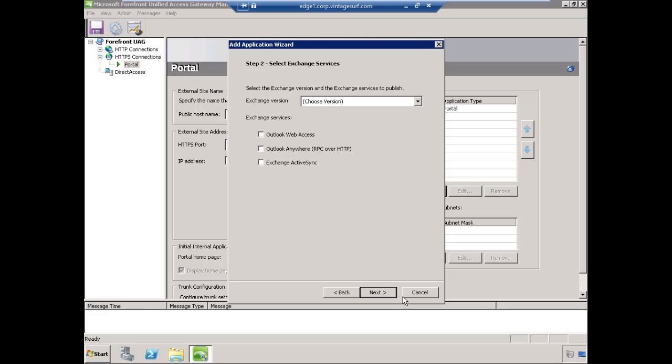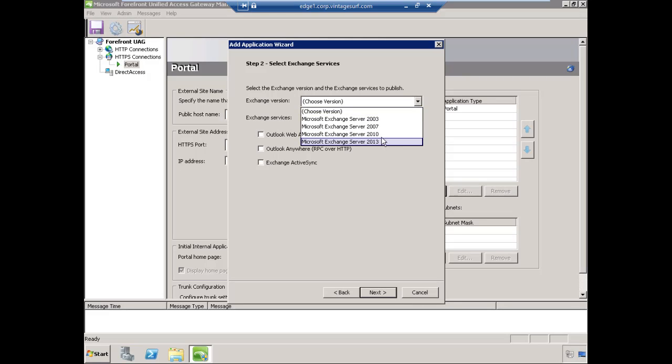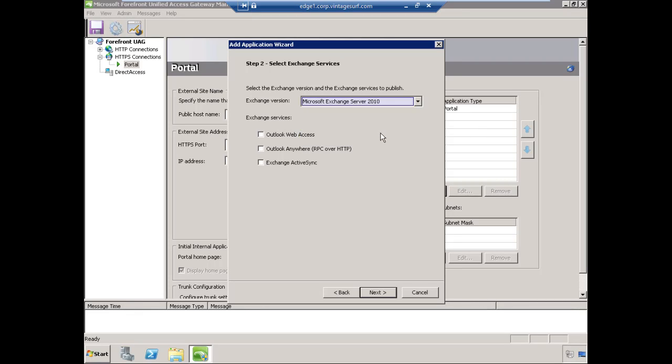The wizard is going to ask us specifically which version of Exchange we're using. We're using Exchange Server 2010 in our environment. We wish to publish the Outlook Web Access service. You do have support for Outlook Anywhere and Exchange ActiveSync, but for our purposes and the purposes of this lesson, we're going to just publish Exchange OWA. Choose Next.